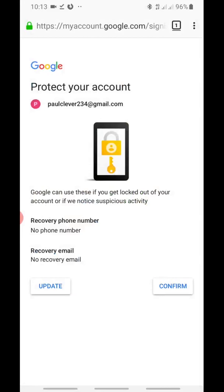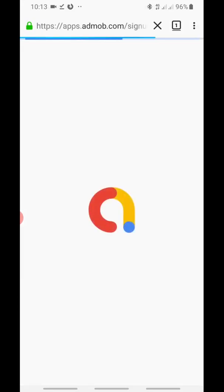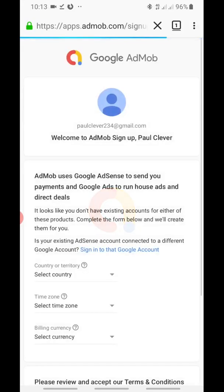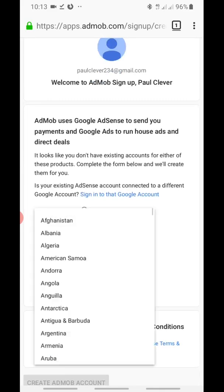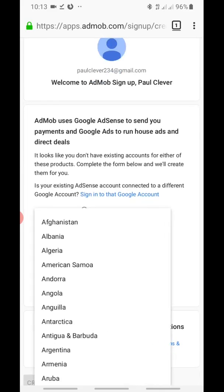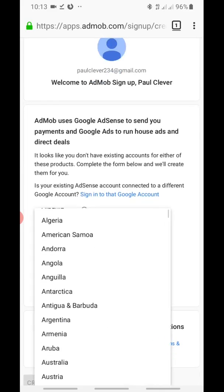After downloading Firefox, sign in to your Google account, then click confirm as usual and let the page load. Now let me select the container to create a UK or USA AdMob account.